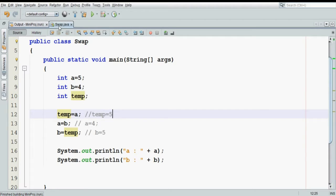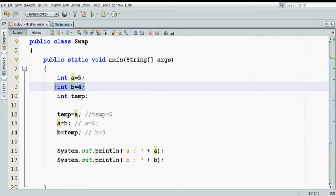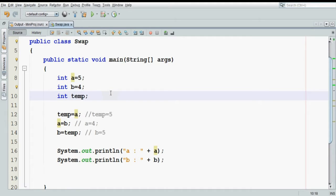But if you focus on this code, the amount of memory we should be using is only 4 bytes and 4 bytes, which means 8 bytes. But unfortunately, we are creating one more variable just for the swapping, which means we are wasting extra memory. To save this memory, instead of going for the third variable, we will use some other logic.